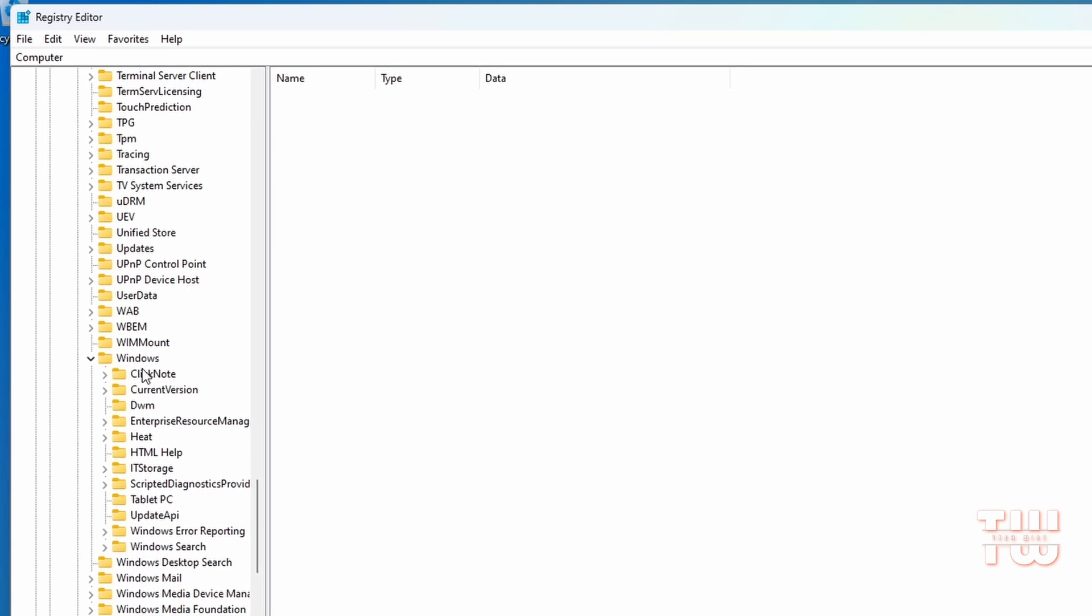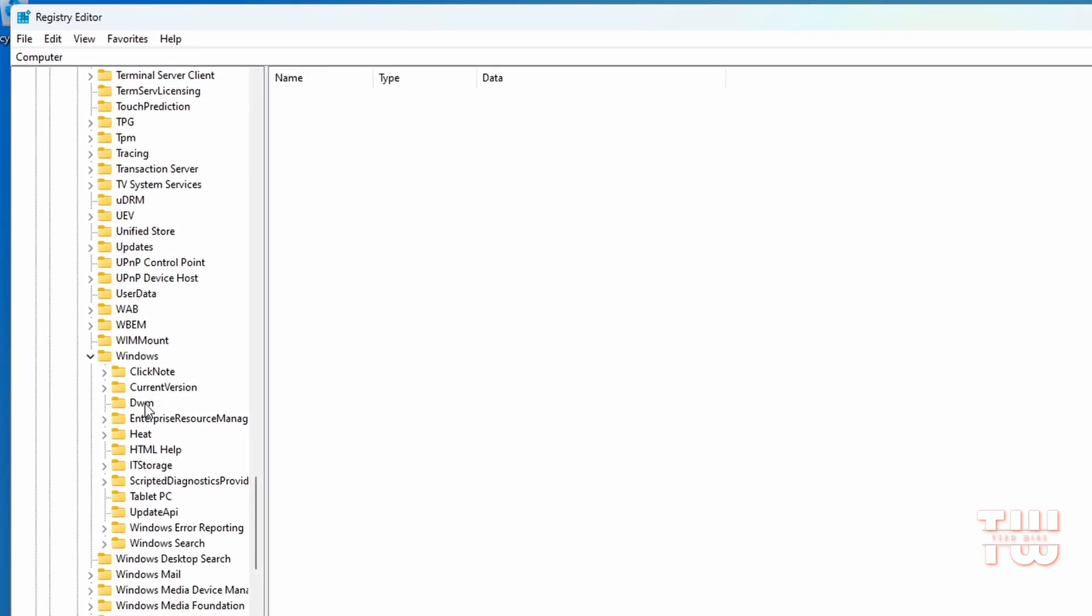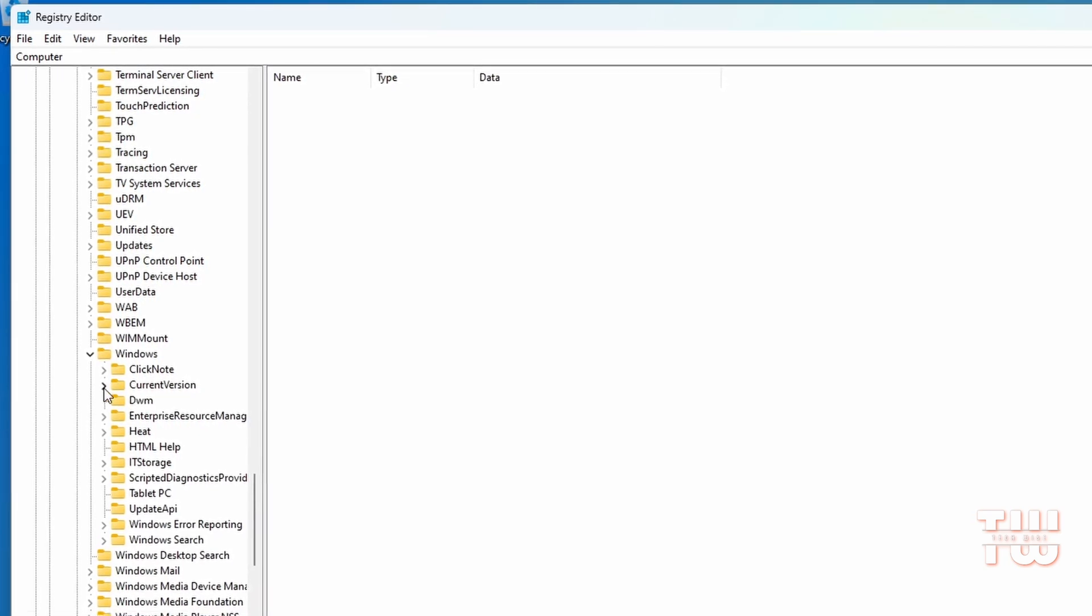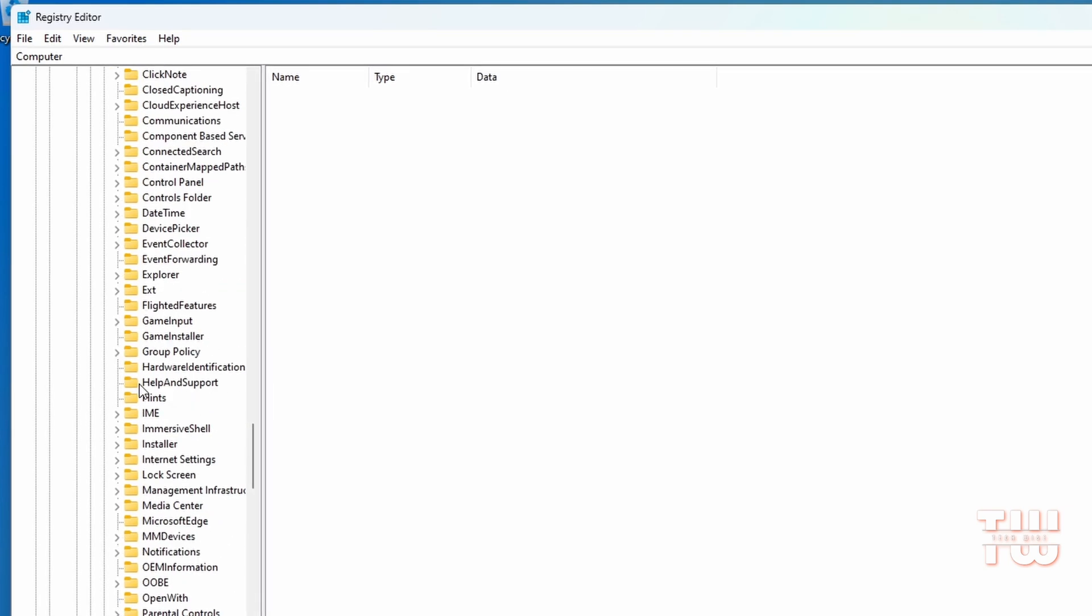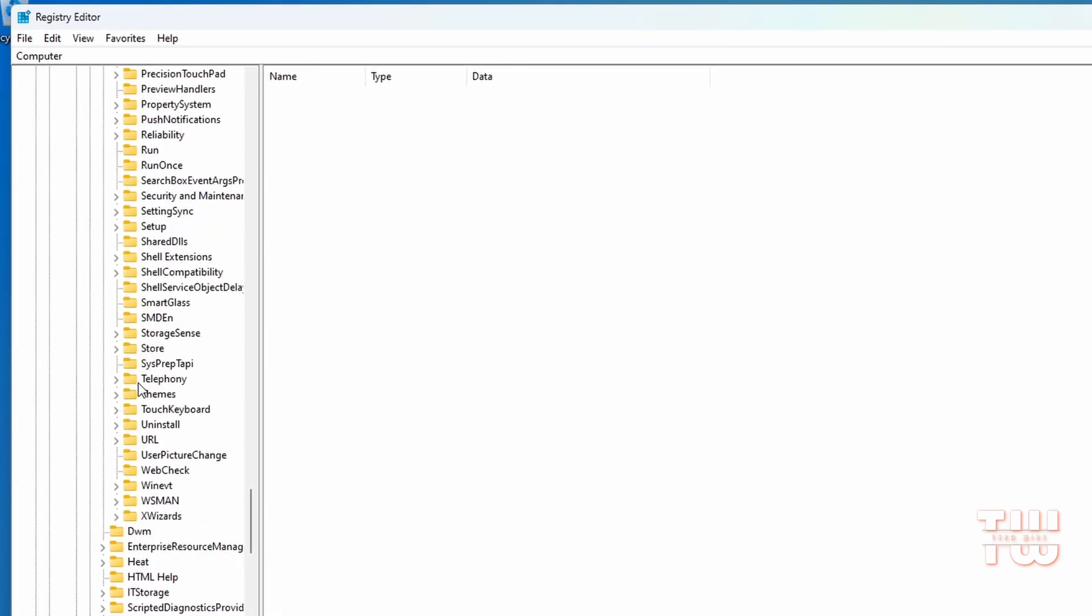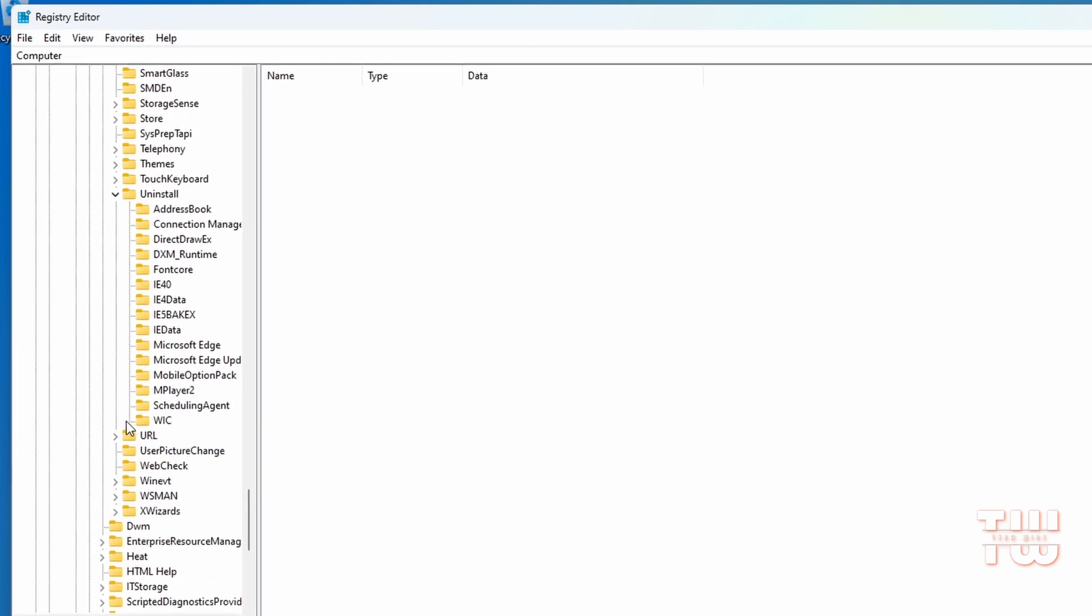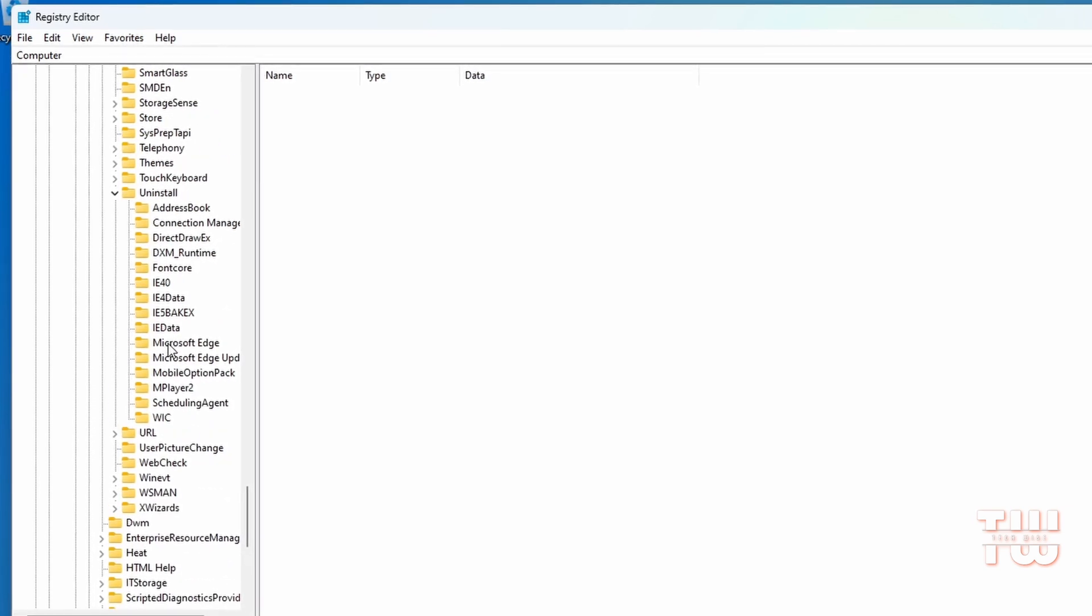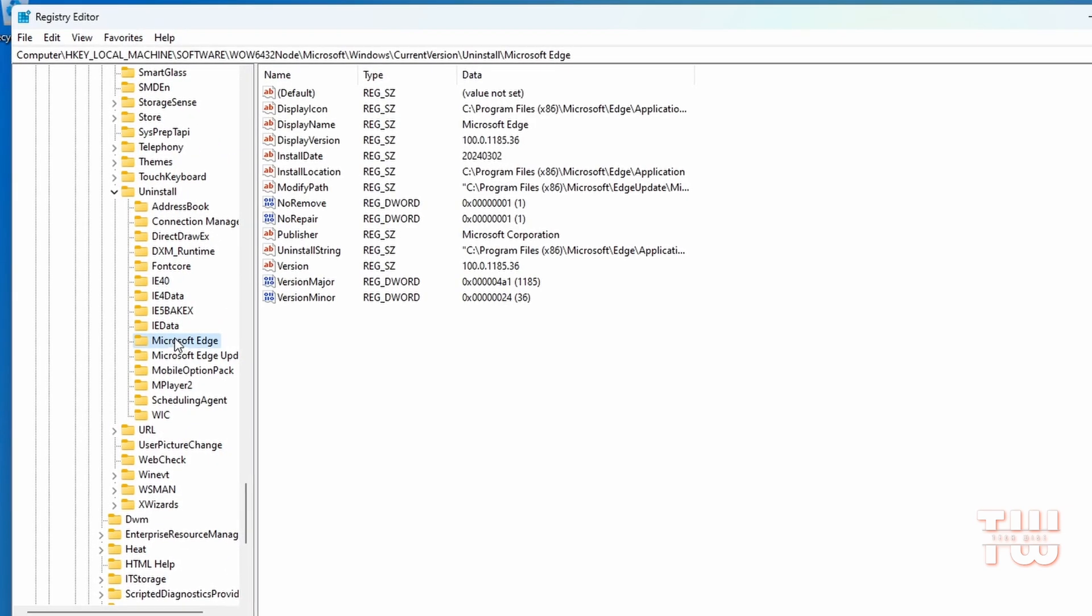Under that, look for CurrentVersion folder and expand it, and scroll down until you see the Uninstall folder and expand it. Scroll down again and look for Microsoft Edge folder, and once you find it, click on it and select it.